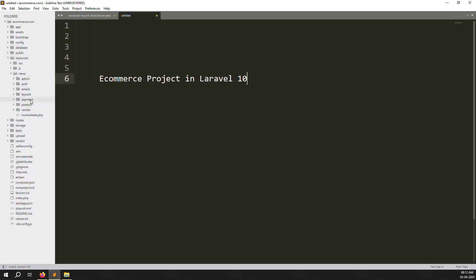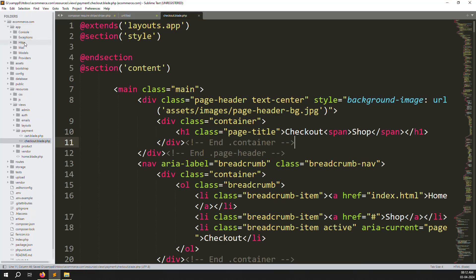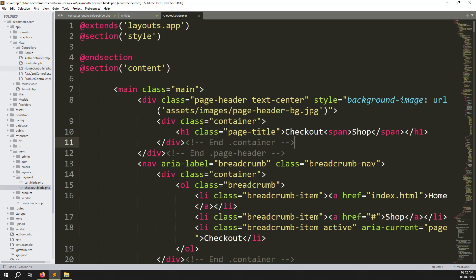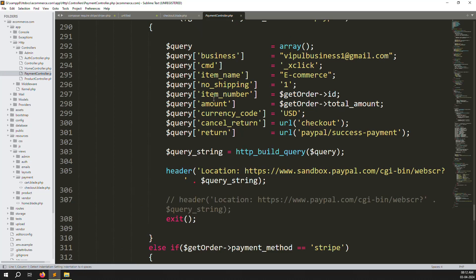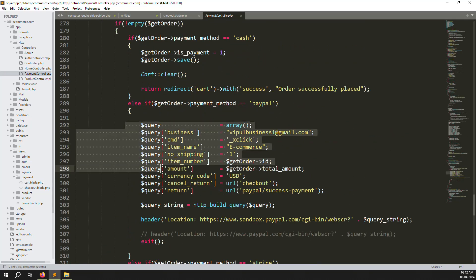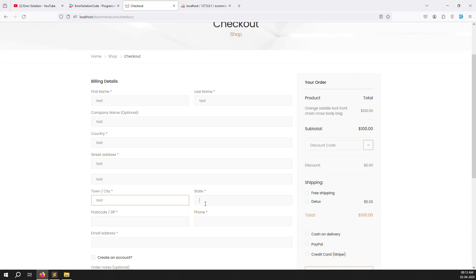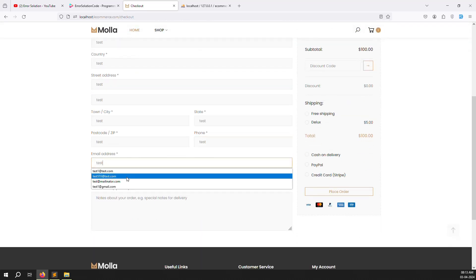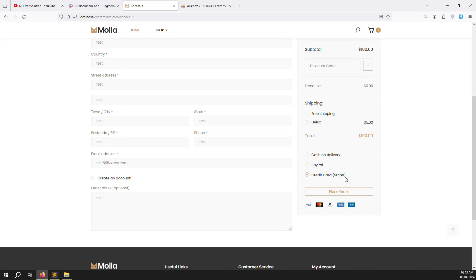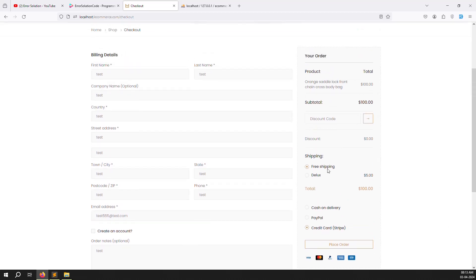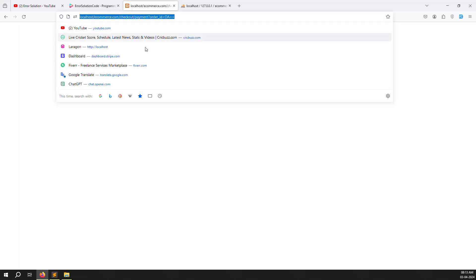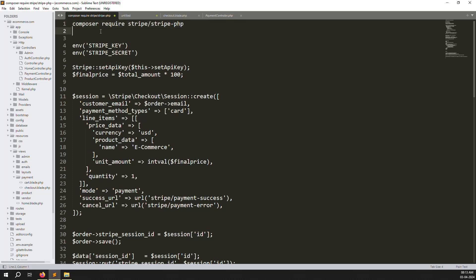Go to resources/views/payment and open the checkout file. The form goes to app/Http/Controllers/PaymentController. Scroll down and you can see the Stripe section — last time we did PayPal, now we work on Stripe. I'll fill the form with test data. I select credit card or Stripe, choose deluxe shipping, so the price becomes $105. After clicking 'Process to Checkout' you can see it goes to the payment with an order ID.